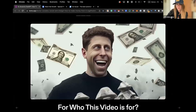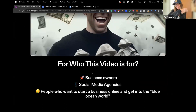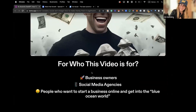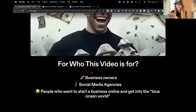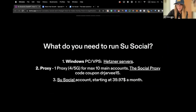Who are these videos for? It's for business owners who want to utilize the power of OpenAI and use it in their social media marketing. It's for social media agencies who want to offer a new product, an upsell or downsell for their clients — that's actually a very cool service. And if you just want to open a new online business and don't know which one to start, this is a really cool option.